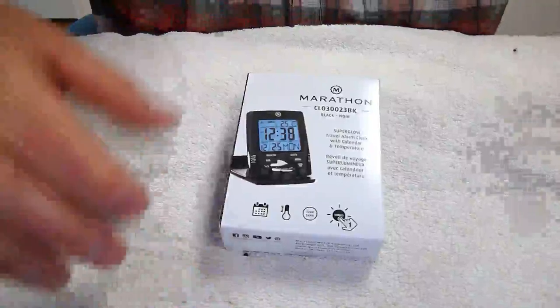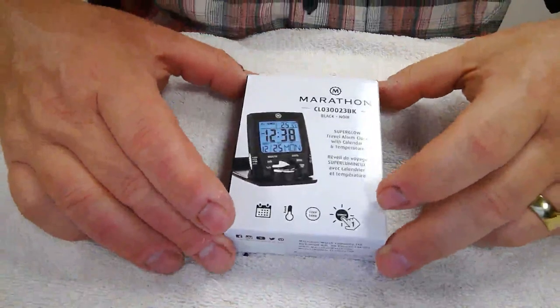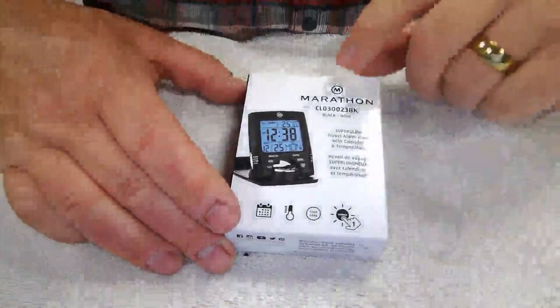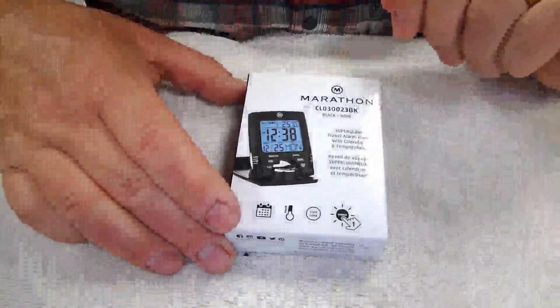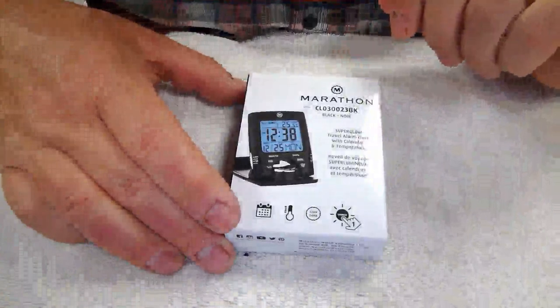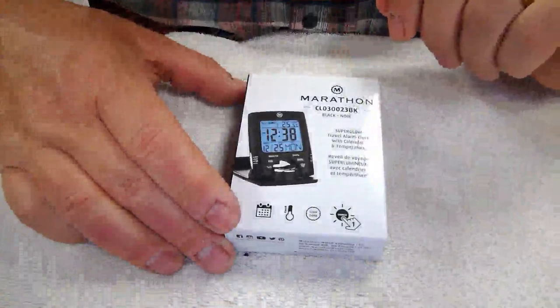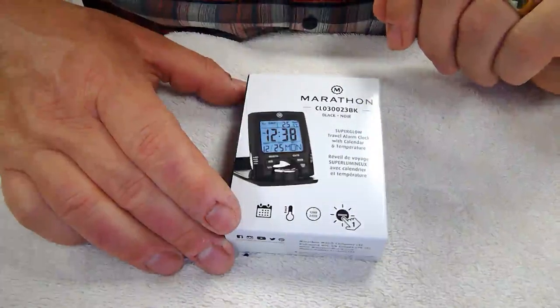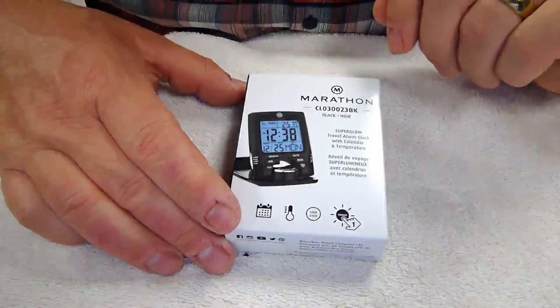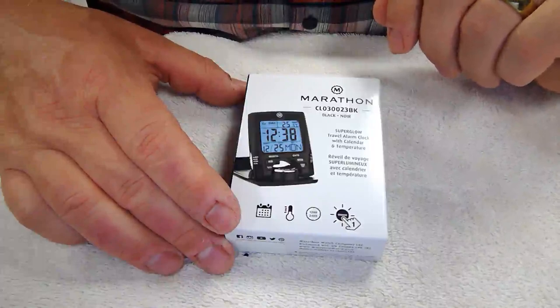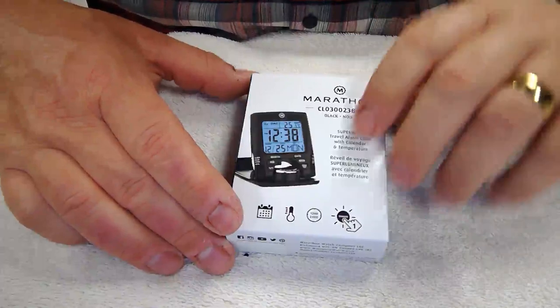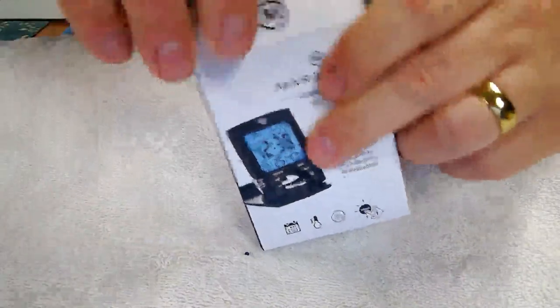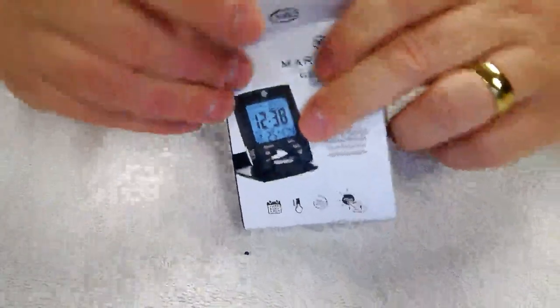All right, this is a quick unboxing video for the Marathon CL030023VK, a black Superglow travel alarm clock with calendar and temperature. It came today.